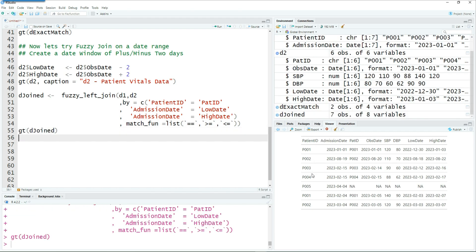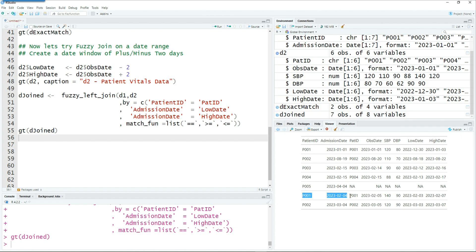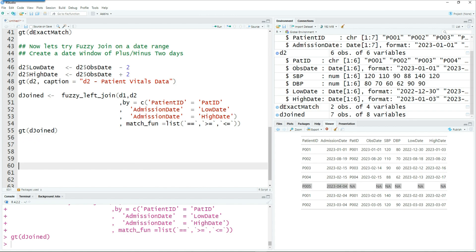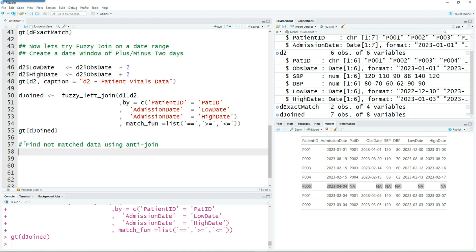Let's complete this and run the join to see the results. We get a dataset called dejoined. The dataset has been joined using inexact matching of the date range with low date and high date. You can see that patient ID 001 was admitted to the hospital twice and their vitals have been properly matched. In some cases, for example p005, there was no match because no observations were recorded for that patient in table d2.